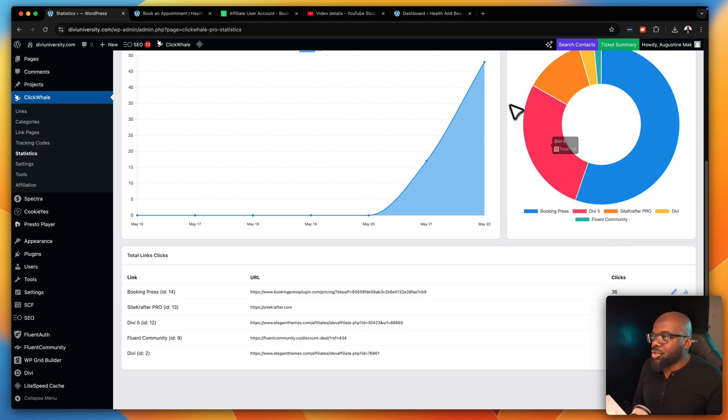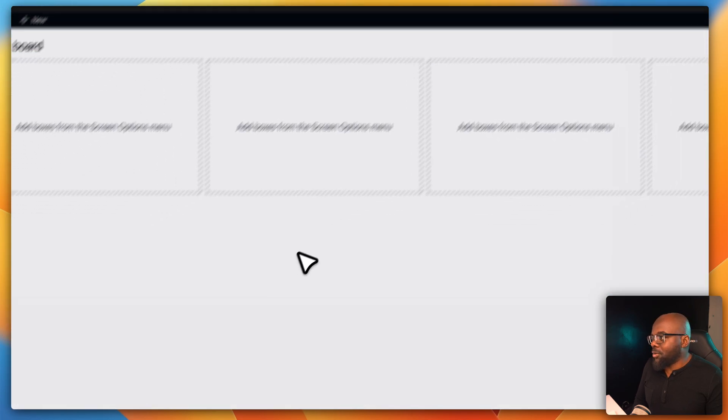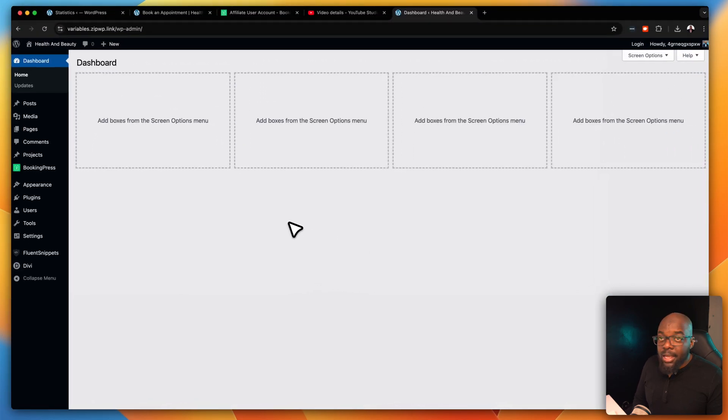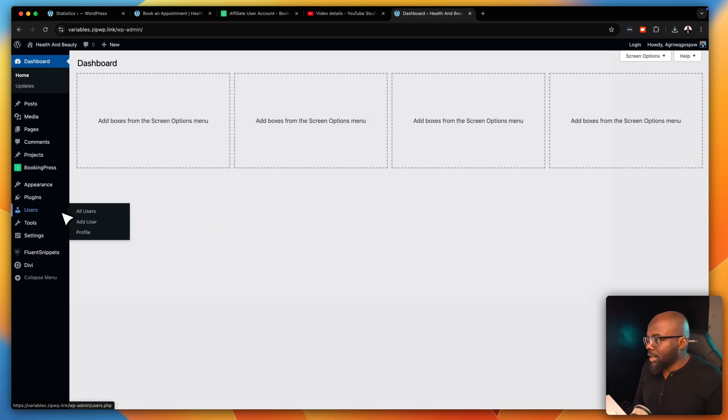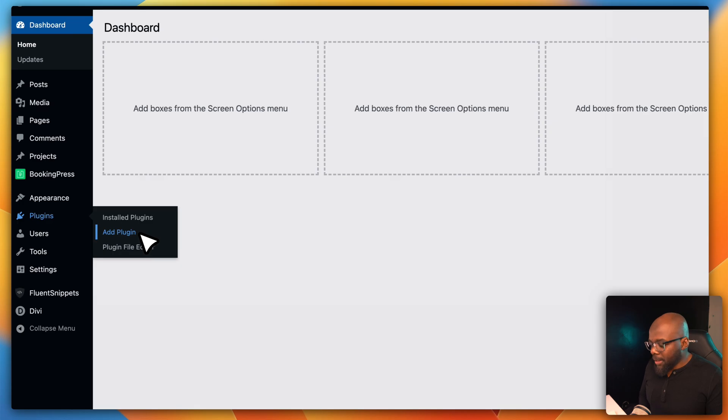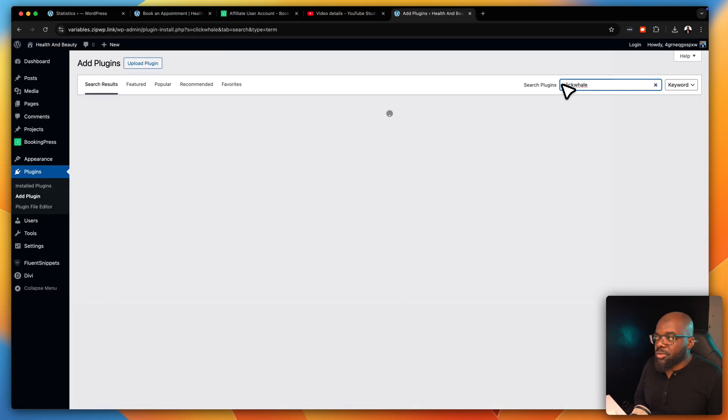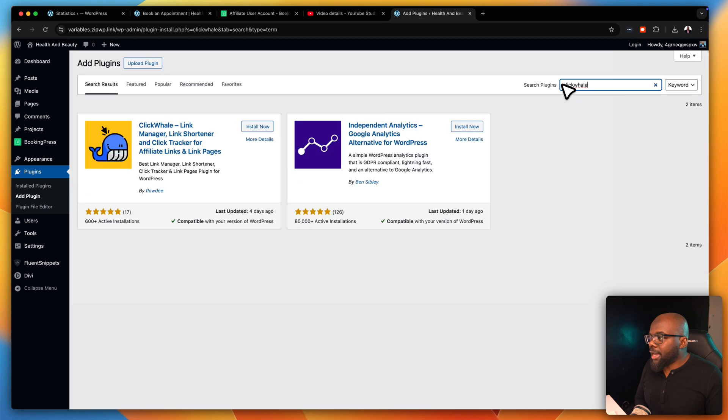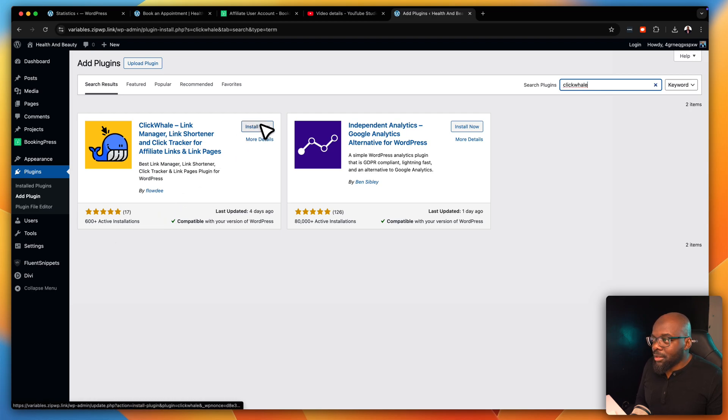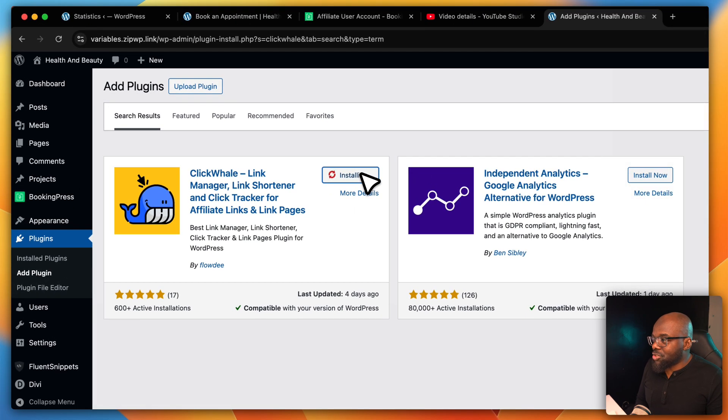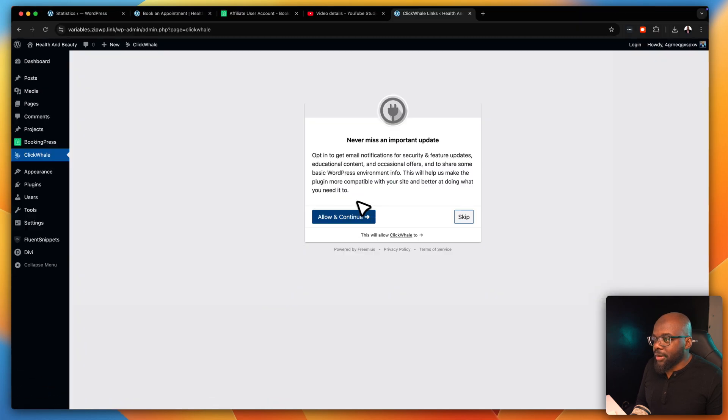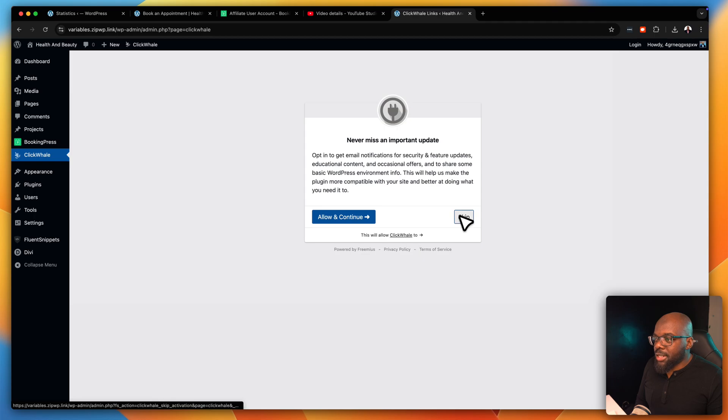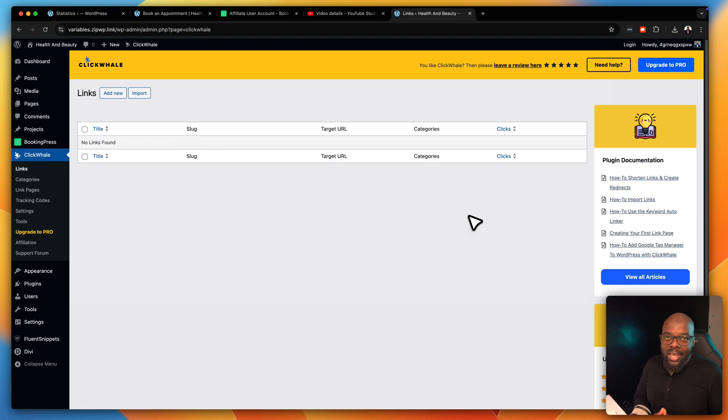So what we're going to do is we're going to head over to a blank website here and the plugin that we need is called ClickWale. We're going to come over here to plugins, click on add plugin, and we're just going to search for it. So we're going to search for ClickWale. And here it is. It's a five star and you can see already it has been installed 600 plus times. To install it is very easy. Click on install now. Once installed, go ahead and click on activate. I'm going to skip this for now. And there we go. Just like that, we're able to go in and install it.